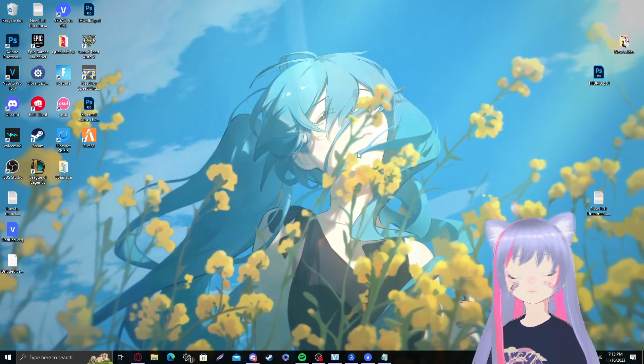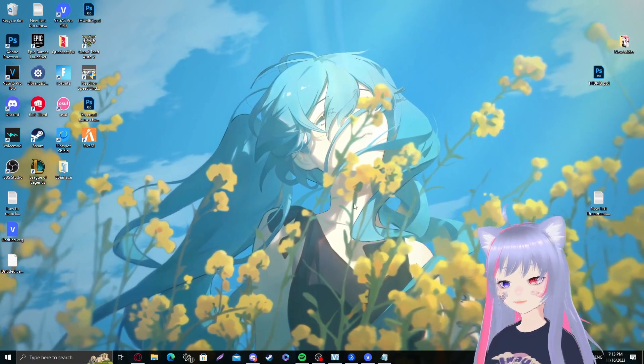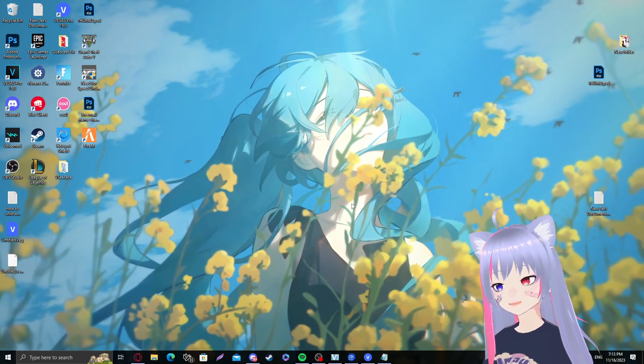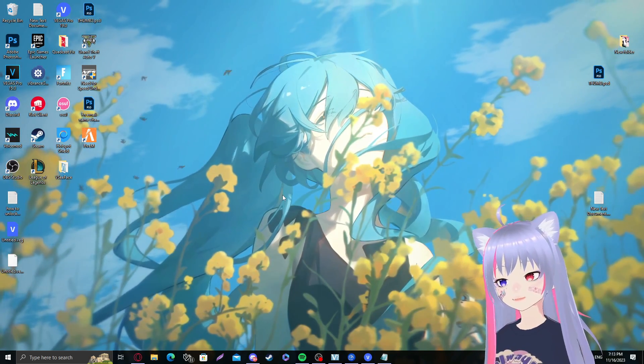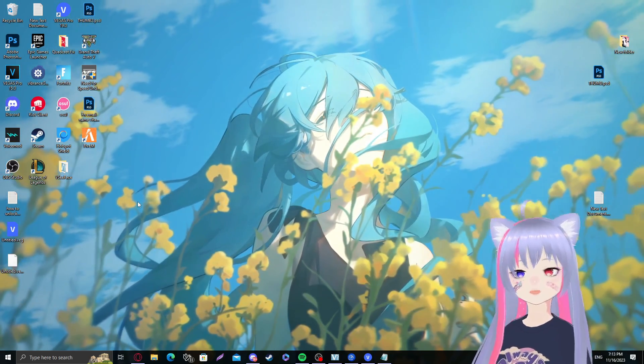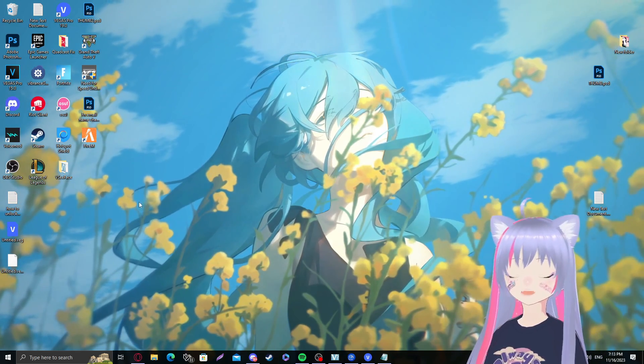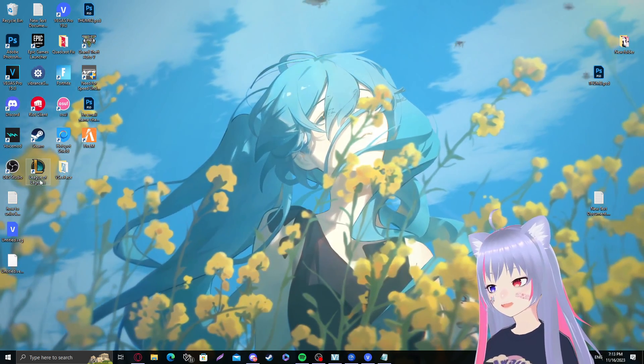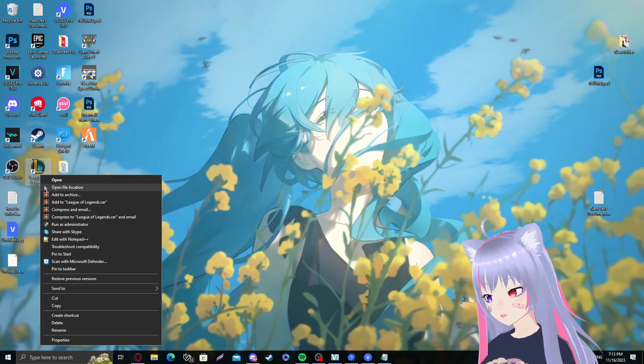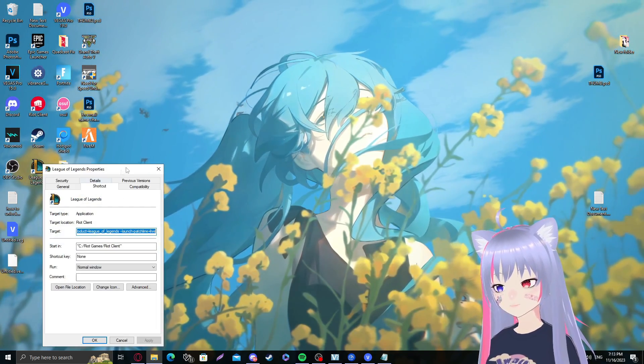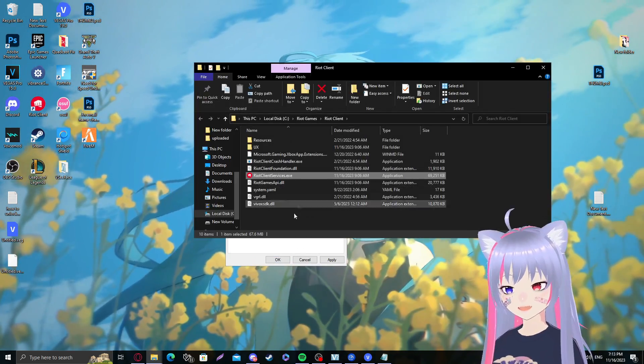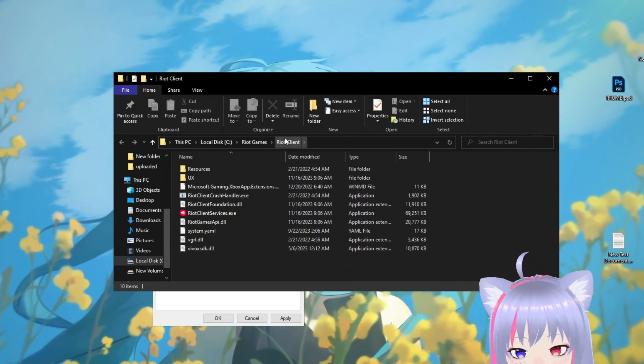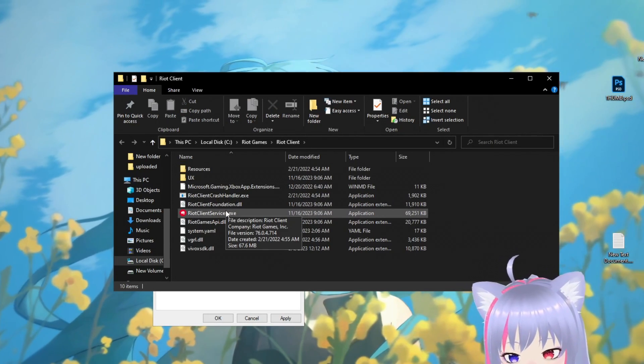Make sure that your Riot client is closed. Now that we've done the first step, we want to find our League of Legends directory. That's pretty easy actually. Easiest way you could do that is by right-clicking on your League of Legends shortcut, go to properties, open file location.